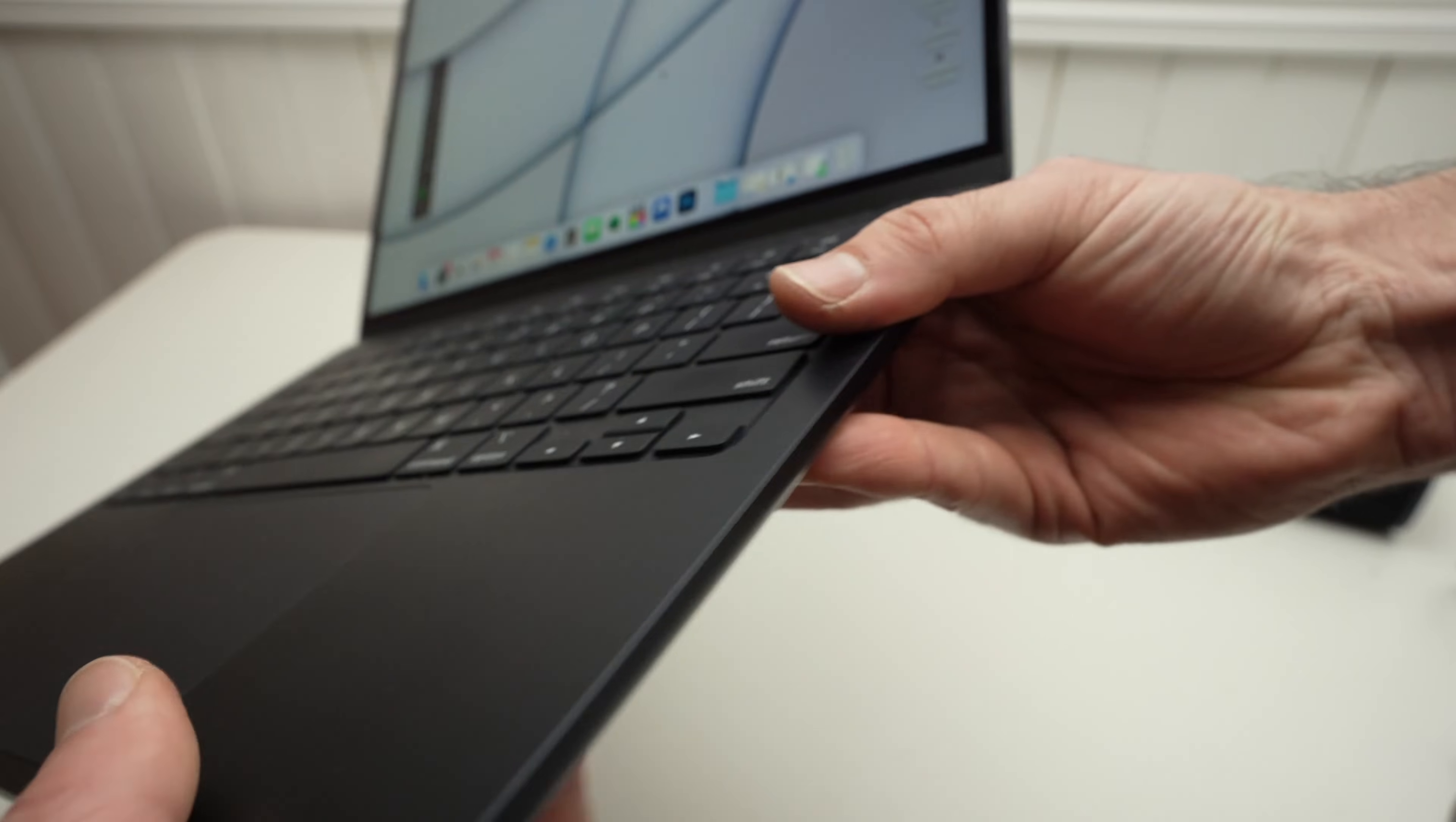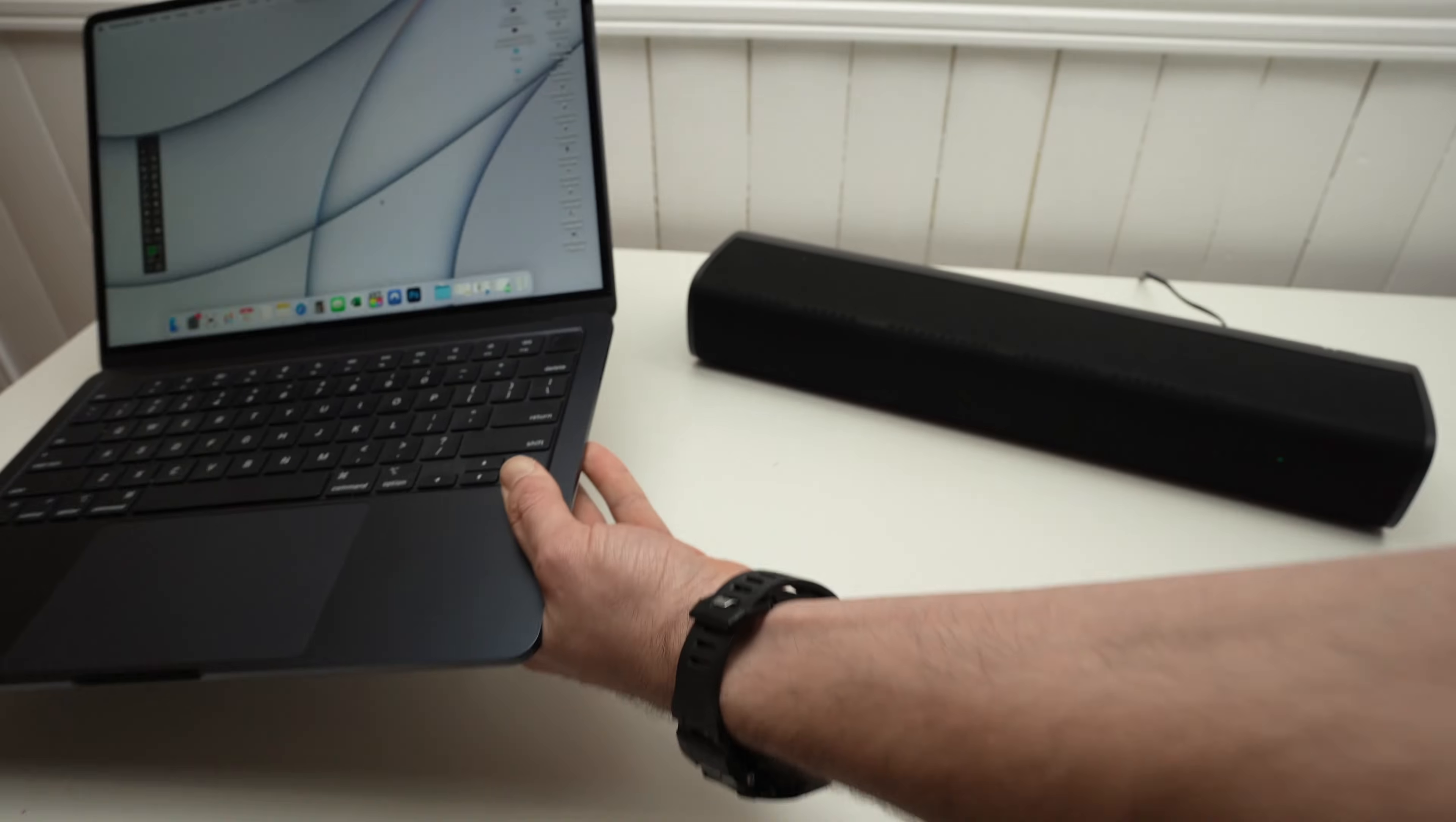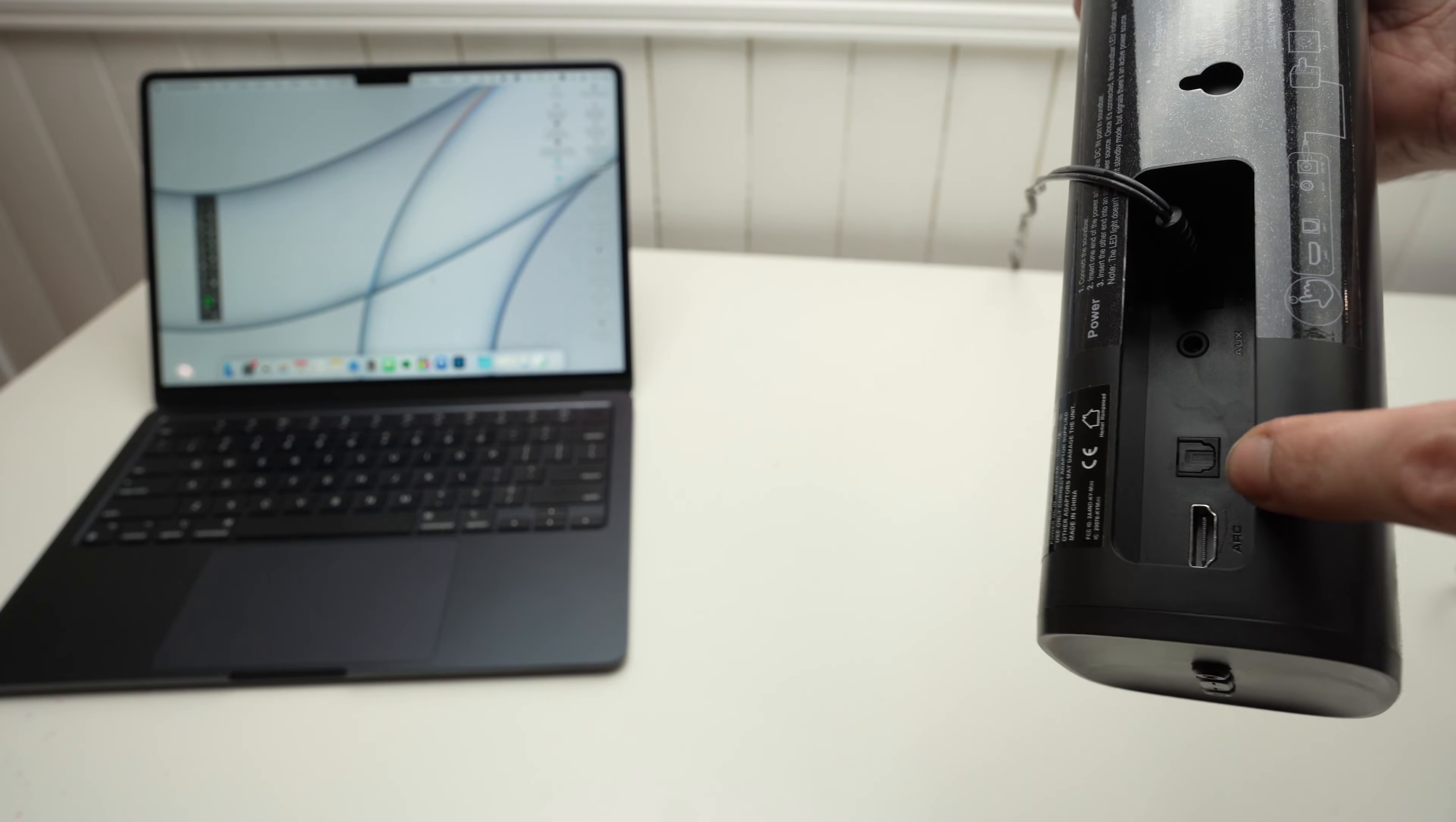All Macs will have an audio out port right over here, a 3.5mm jack. And most, if not all, soundbars will have an optical cable input. Mine is right over there, beside the HDMI.